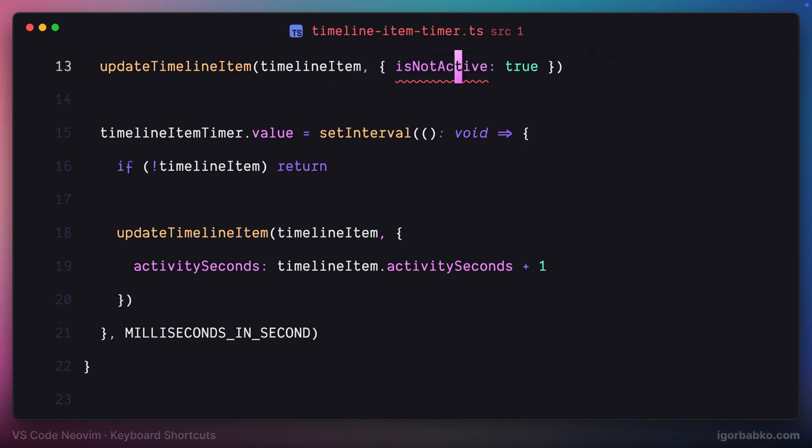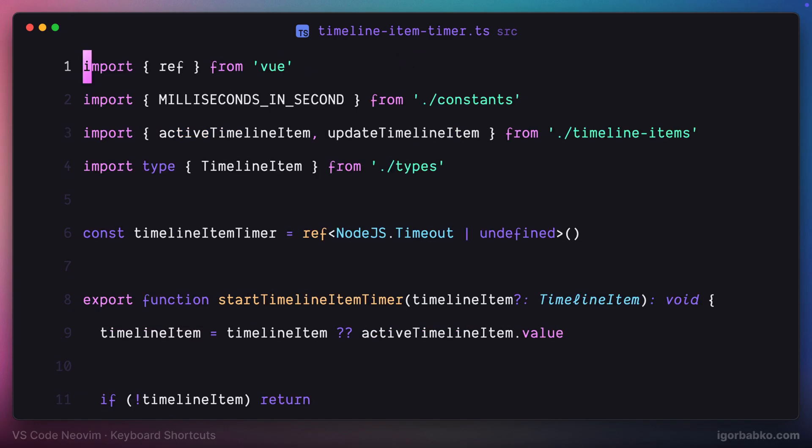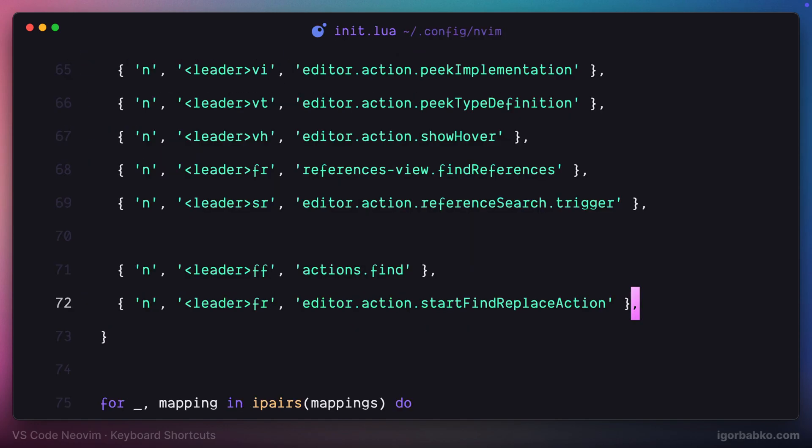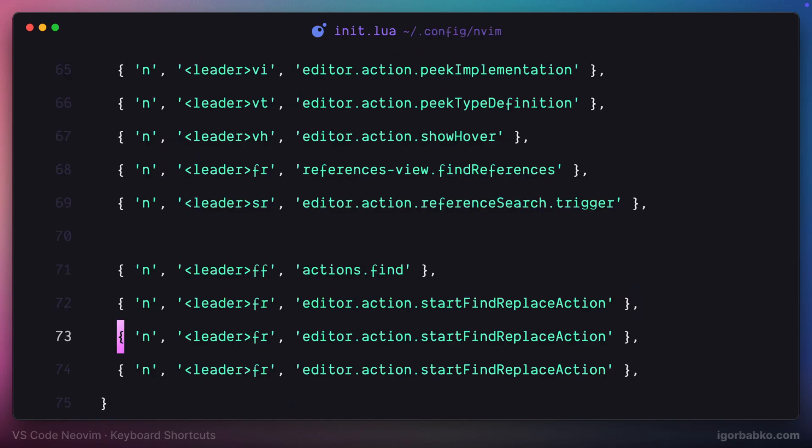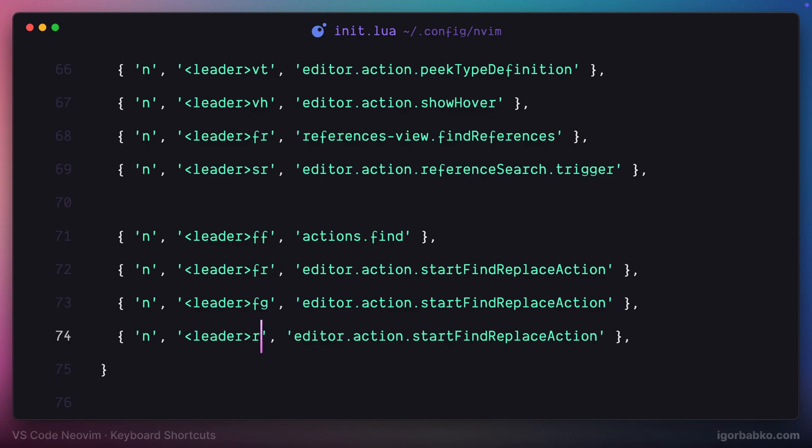Let's discard these changes and get back to init.lua configuration file. The next couple of shortcuts will be responsible for global search and replace. The first one will open up search panel to find something globally.